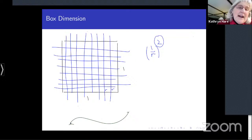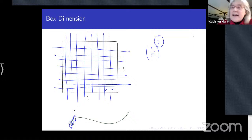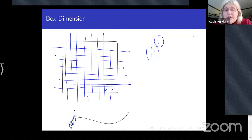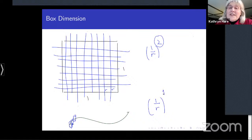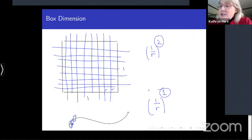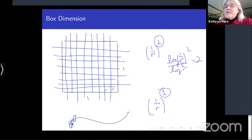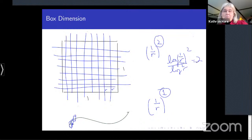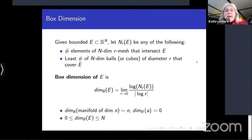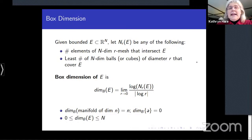The first one I want to mention is box dimension, which is the easiest to describe. Suppose we take the unit square in ℝ² and think about covering it with a very fine grid of size r × r. The number of these little squares that intersect the unit square will be about 1/r², and it's not a coincidence that we have the exponent two for this two-dimensional set.